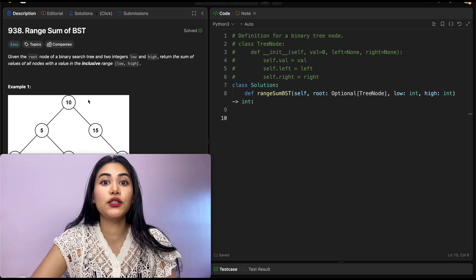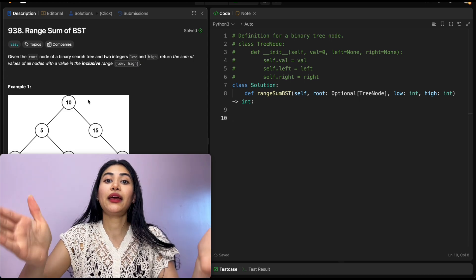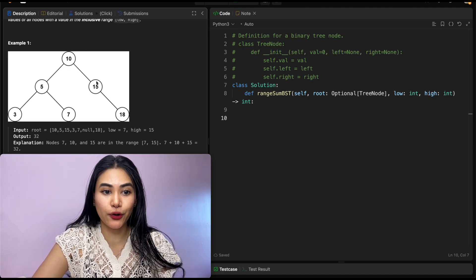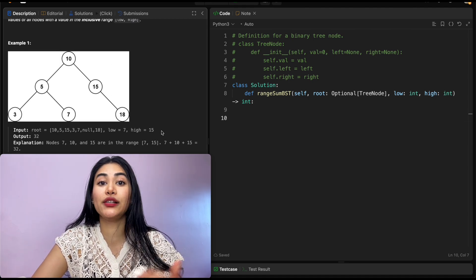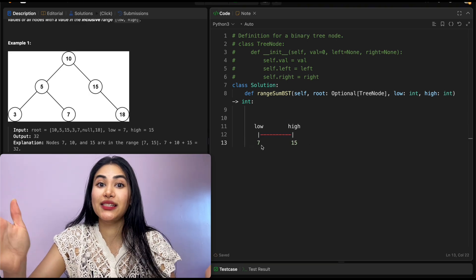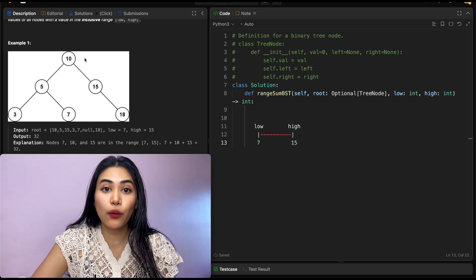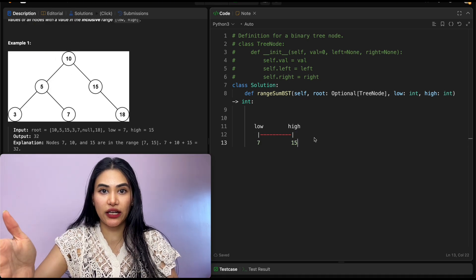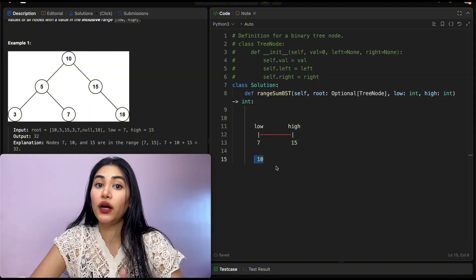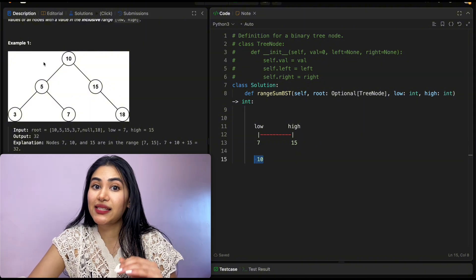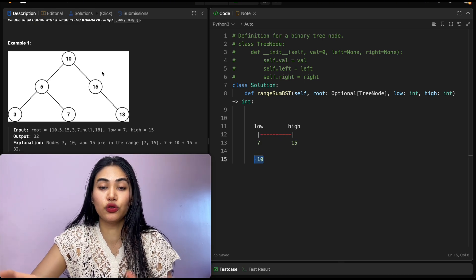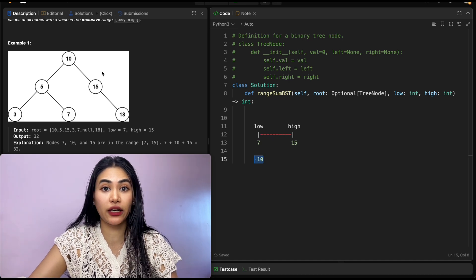We want to find all values within an inclusive range. In example one, our root node is 10 and low and high are 7 and 15 respectively. Starting at the root, we see that 10 is within this range, so we want to include it in our total sum. Since 10 is within bounds, we can't make a claim about whether the left or right children are in range, so we need to search both.